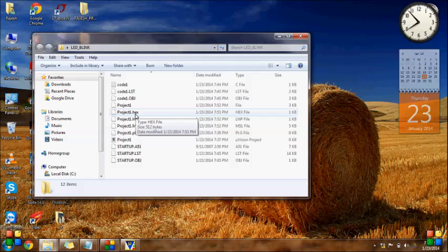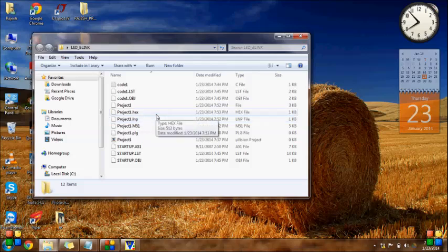We will flash this HEX file to the microcontroller and the microcontroller will function according to our program. For sending this code to the microcontroller, we need a burner — connect the burner to the system and send this HEX file to the burner. The 8051 microcontroller will then work according to the instructions in our program. Thank you for watching.